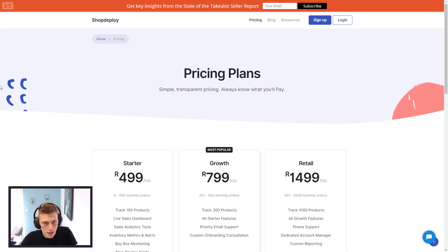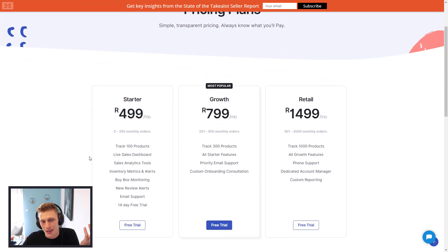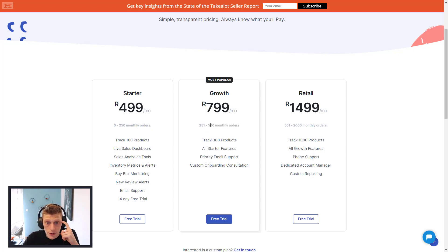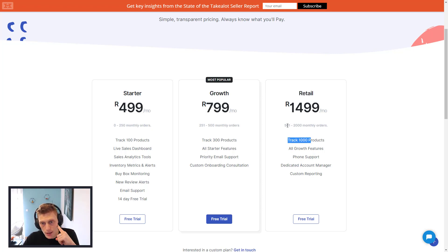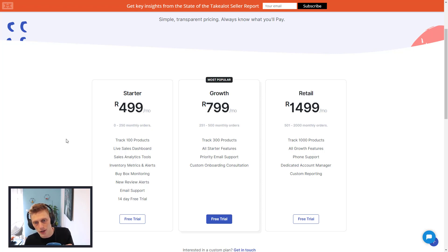Going to the last screen — pricing. It's not bad. It's 499 for 250 orders or 100 SKUs, then 251 to 500 orders and up to 300 products, or up to 1000 products and 500 to 2000 orders. So if you've got lots of cheap items you might have a lot of products but not enough monthly orders. But roughly, I think the pricing is fair.